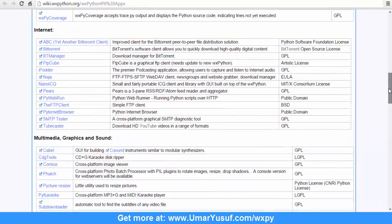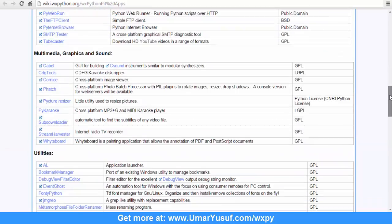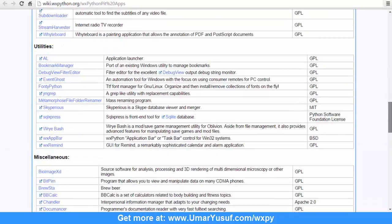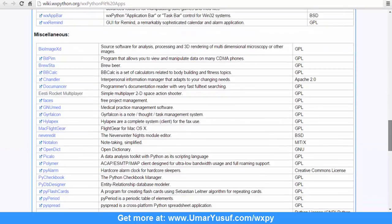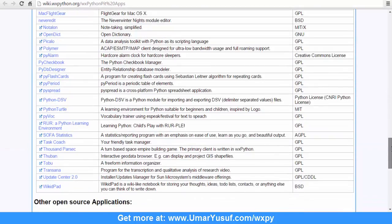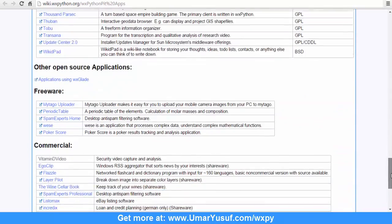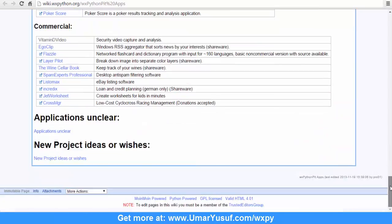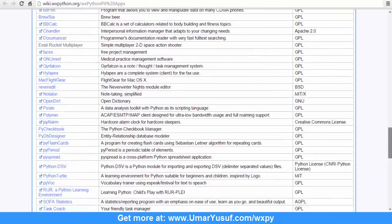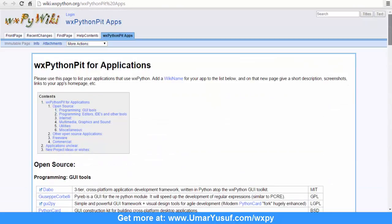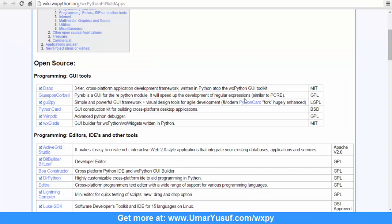If you scroll down, the list is huge. There are so many open source software applications you can access to have a feel of some of the powerful features of wxPython.